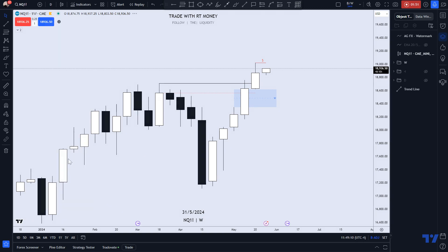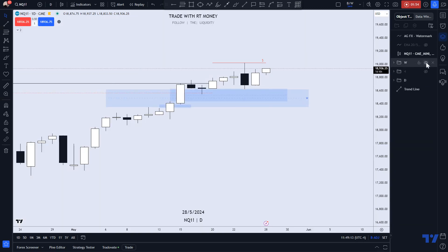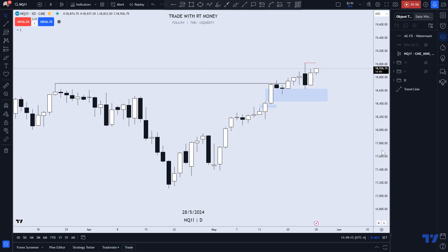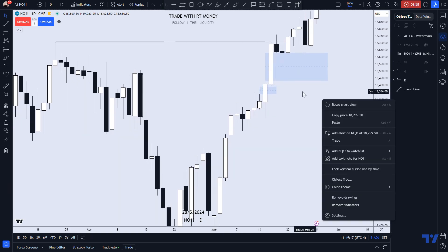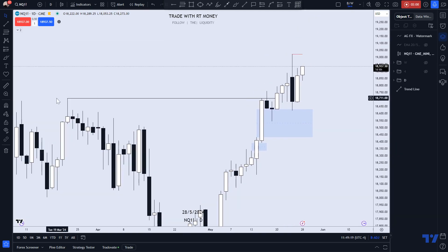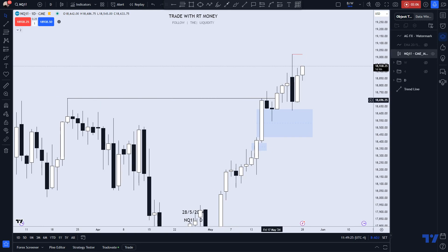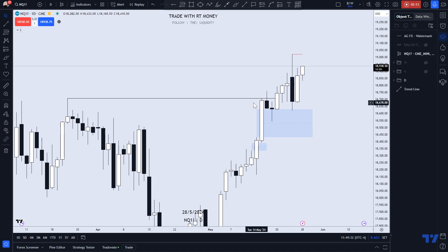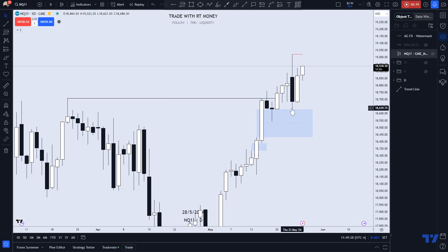Let's go to the daily. You should know that once we take out swing highs, you expect price to end up retracing, pulling back to that breakout area. So you have to be patient with taking buys at the highs.